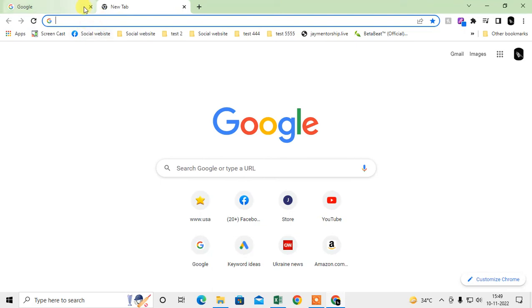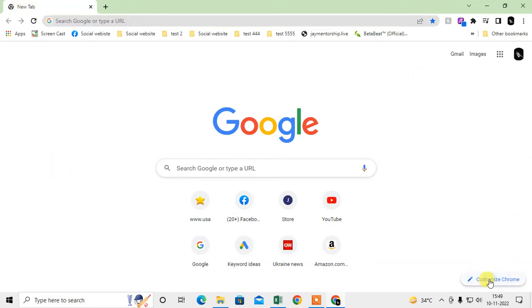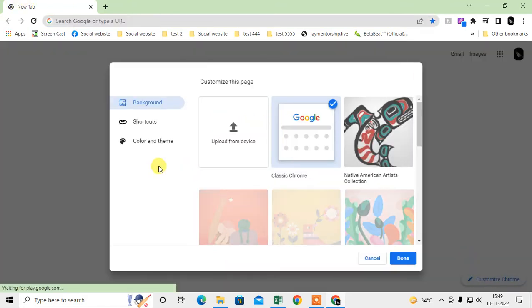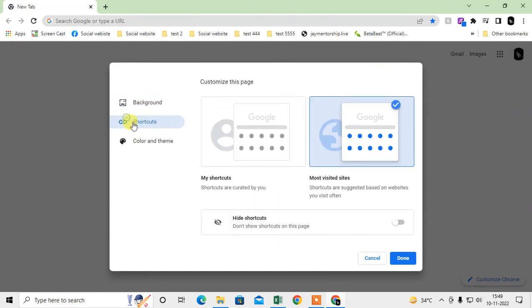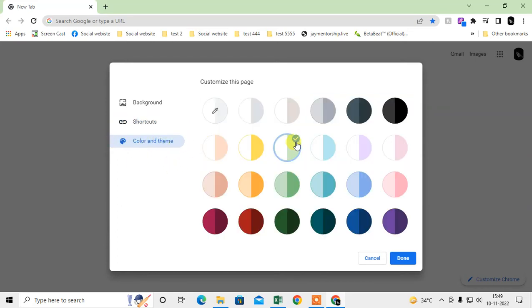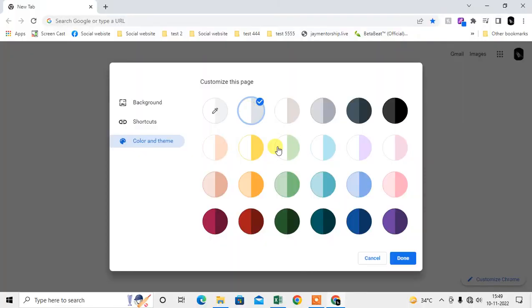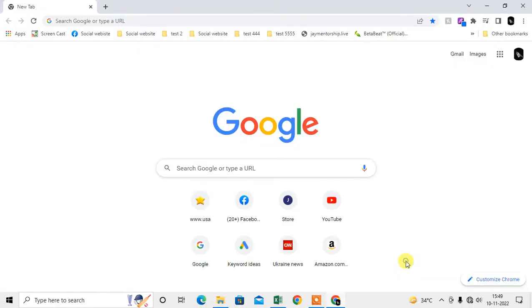Here you can see this is my tab. If you want to change the themes or color, you can go to Customize Chrome here. In background, if you change background, you can select Classic Chrome. If you select any shortcuts, you can use shortcuts. If you change your color themes, then you can select the default color here, then your browser will become the default.